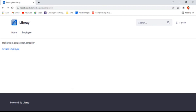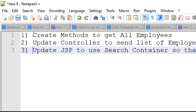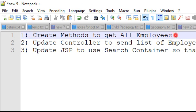In order to do that we have a three-step process. The first step is we need to create a method to get all employees and update the service so that method is exposed. Then we have to update the controller so that we can send the list of all employees pulled from the database to the front-end which is JSP. Then in the JSP we will update it so that the search container can be created and used to show the results.